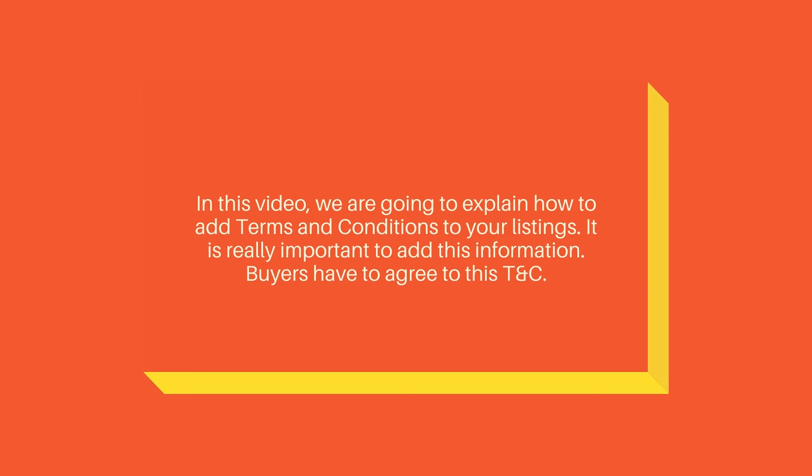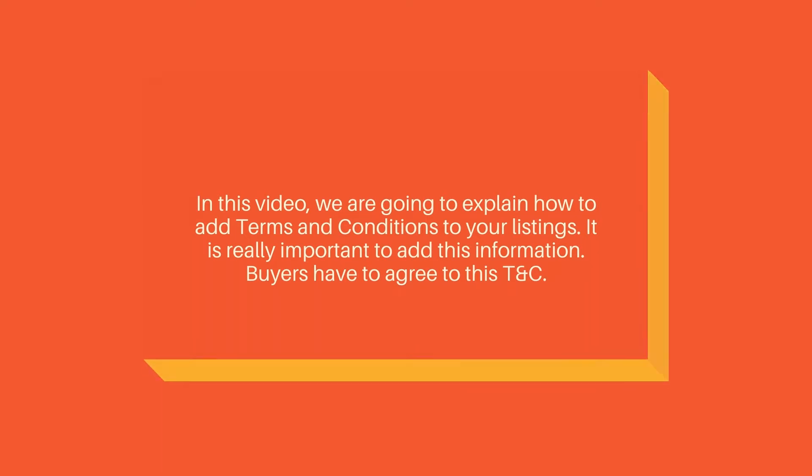Most sellers ignore this part and it's very hard to find how to add this info to your account. I'm going to walk you through how to do that.